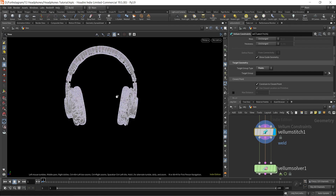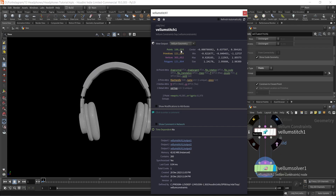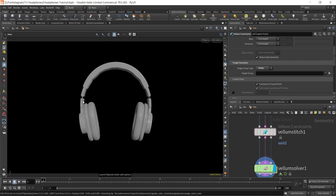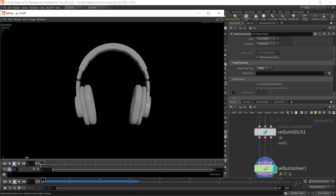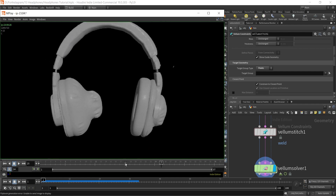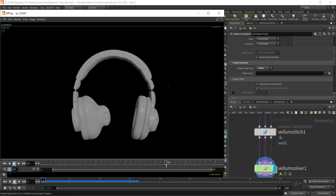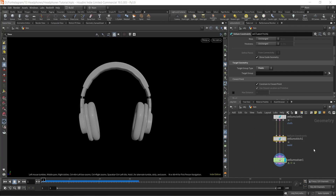If I now run the simulation — we can see that the number of points is the same. Running the flipbook, you can see the vellum solver is running and the cloth is flowing in the negative Z direction, but the pieces are still connected. They are not breaking off, and that is because of the weld constraint we have attached here — the weld constraint is doing its job.